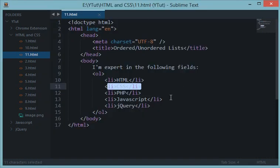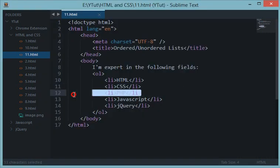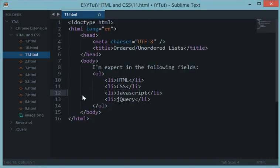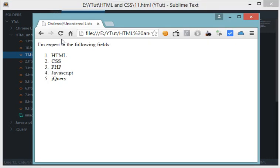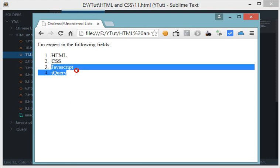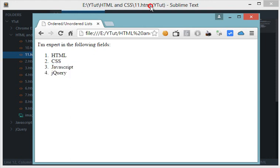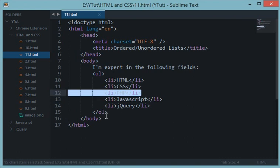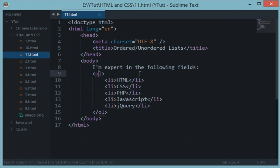We haven't typed any number in the list, but browser automatically adds one, two, three, four, five accordingly. For example, if I remove PHP and save it and reload this page, then three is automatically replaced with JavaScript.